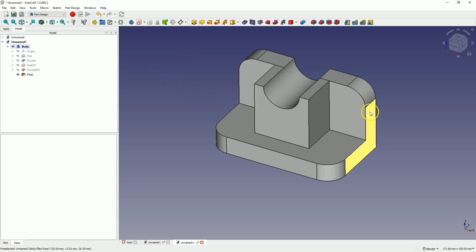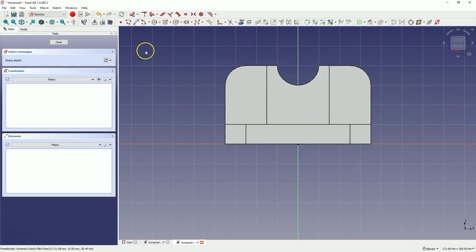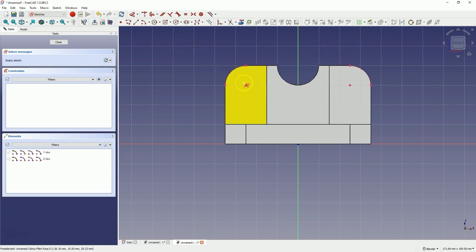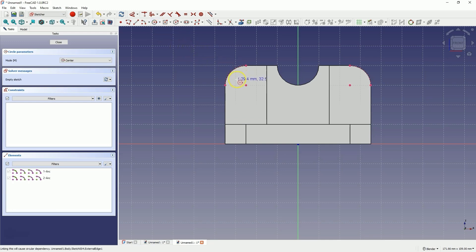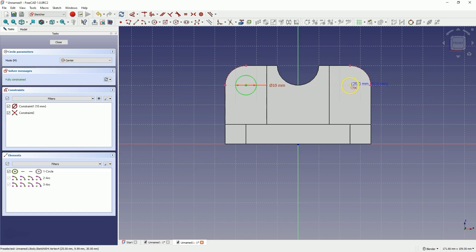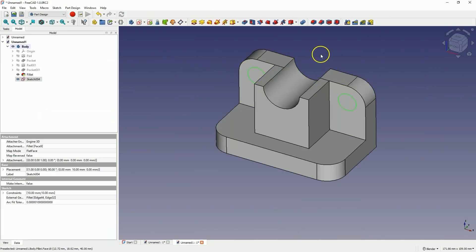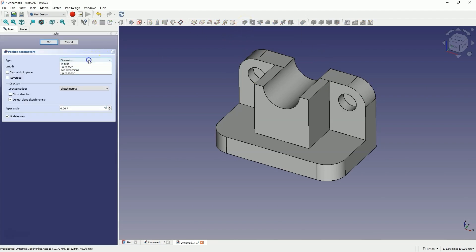Now we will create another sketch. Select this face and choose to create a sketch. Here we will start by creating reference geometry — select the Create External Geometry command, then click on this line and on this line. Now select the circle drawing command and draw circles whose centres will lie at these points, with a diameter of 10mm. We close the sketch and select the pocket operation. As the type we choose through all and click OK.